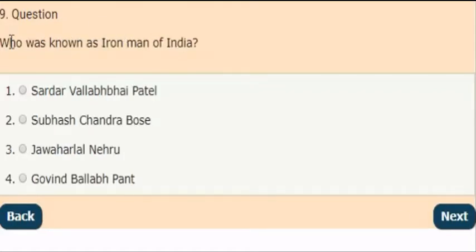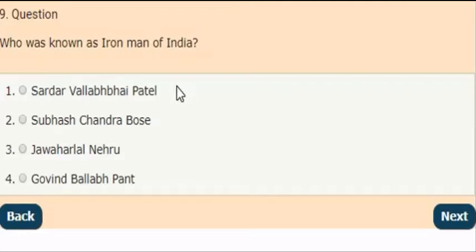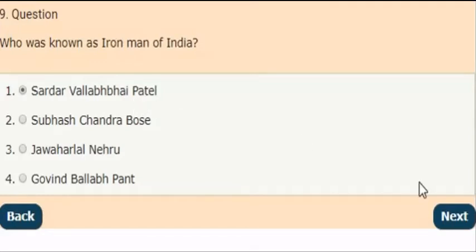Next question: Who was known as the Iron Man of India? The correct answer is option 1. Sardar Vallabhbhai Patel was known as the Iron Man of India.